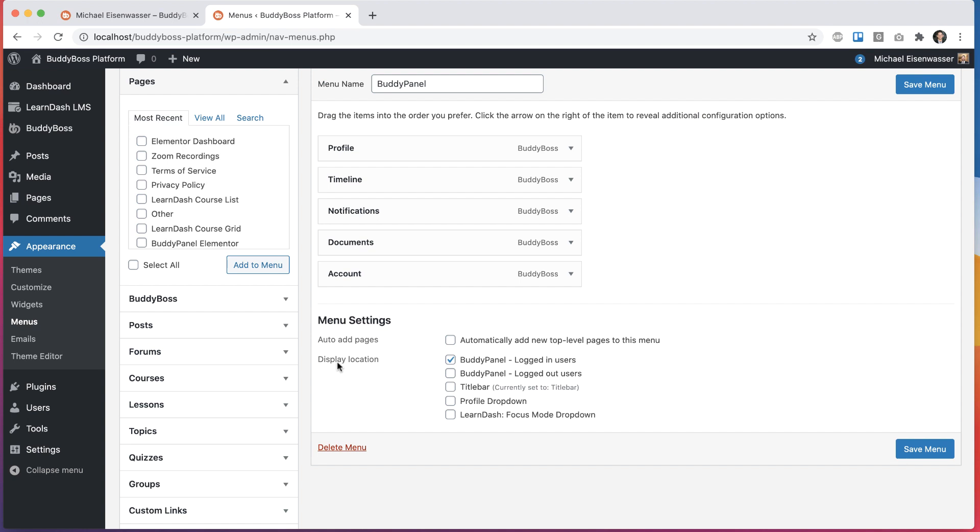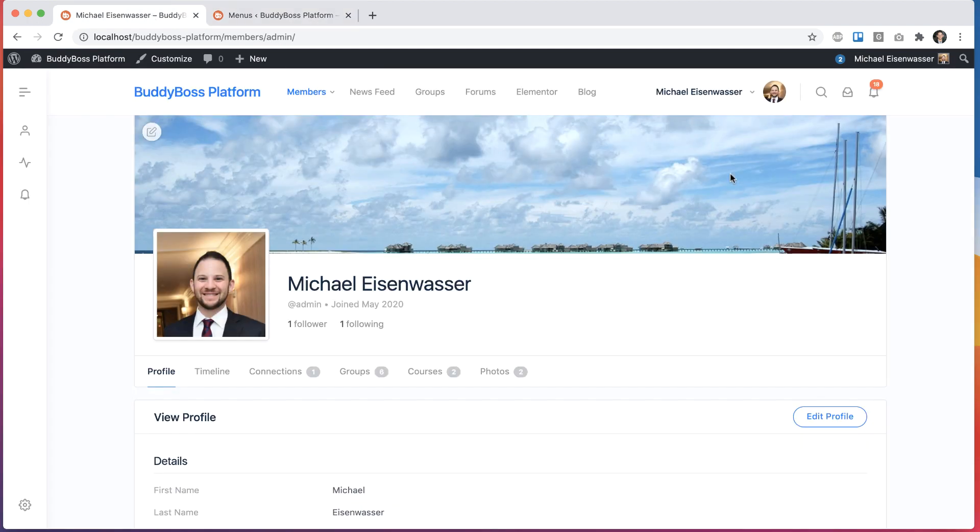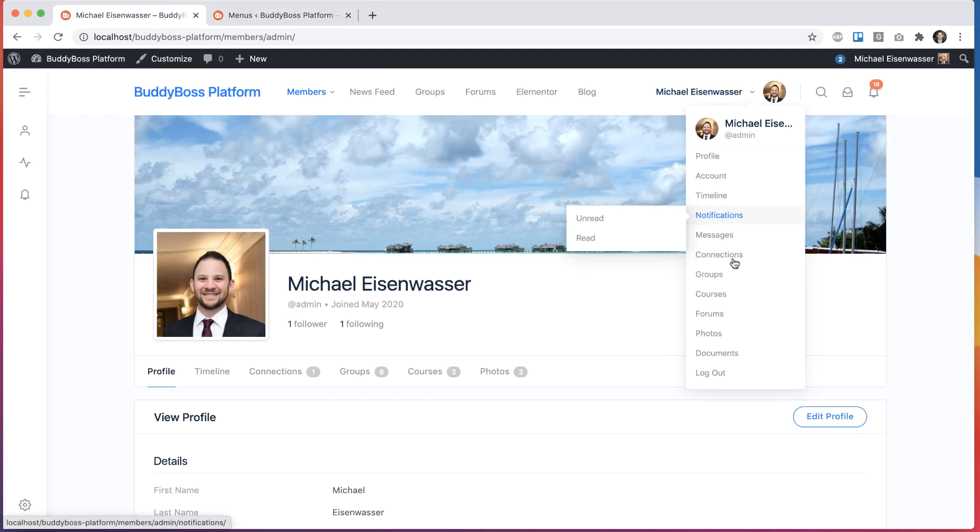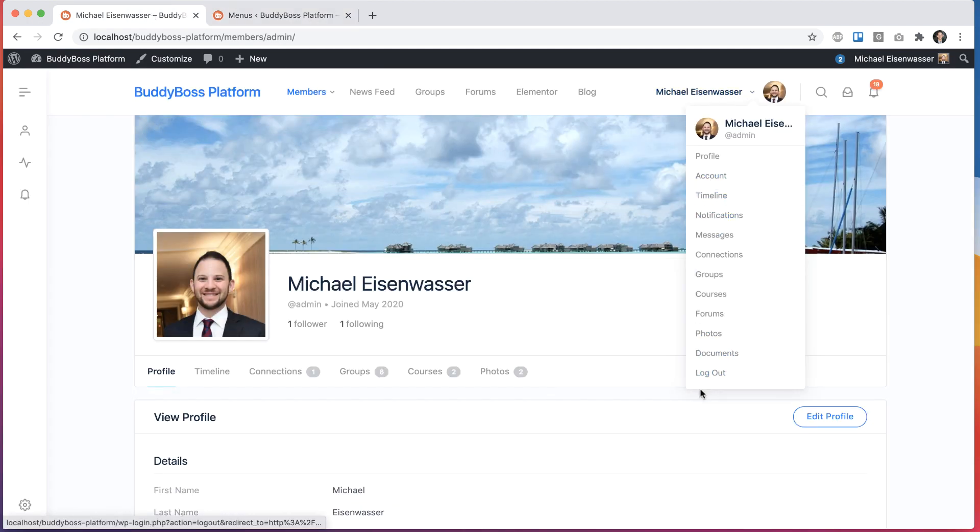Now, those of you who've been using BuddyBoss theme all along, this profile drop-down menu has always been there. And what it's done in the past is allowed you to add additional menu items that were kind of inserted at the bottom of this menu.